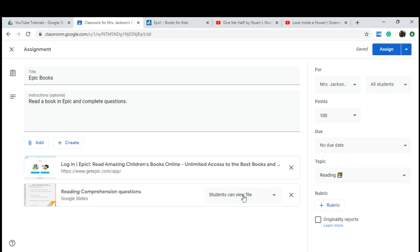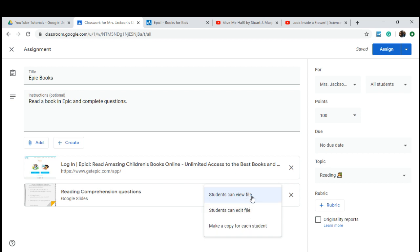When you submit a file, you have to decide how you want the file to be viewed or shown to your students. The first way is students are only able to view it — they won't be able to edit it. The next way is students can edit the file, meaning all students will be editing one file — use this for collaborative assignments. The last option is making a copy for each student, which you'll probably use most often because it gives a copy to each student to turn in.